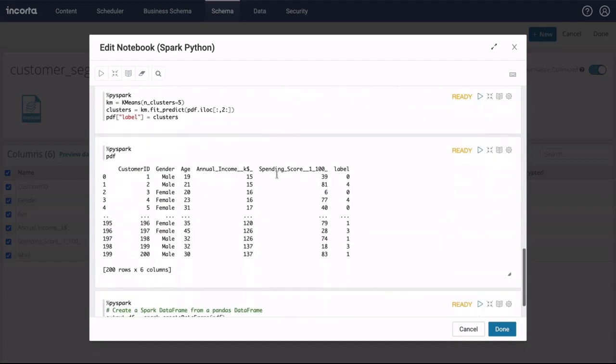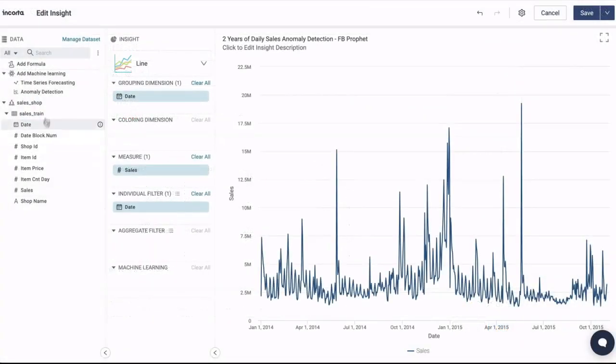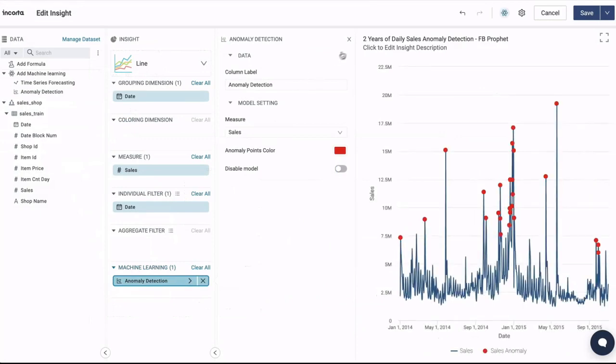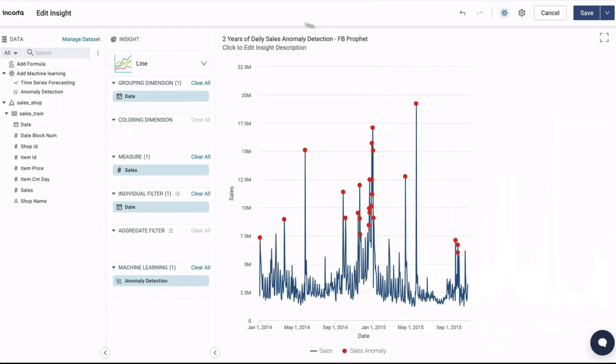Finally, business users can add anomaly detection to charts to highlight outlier data.